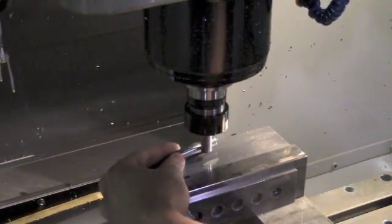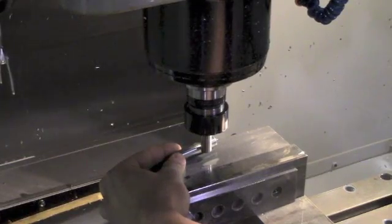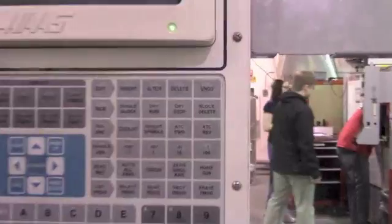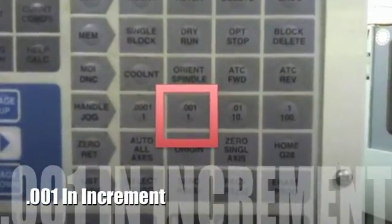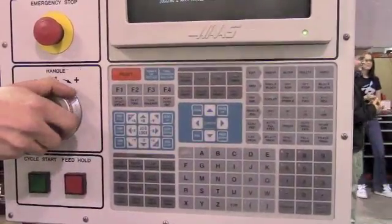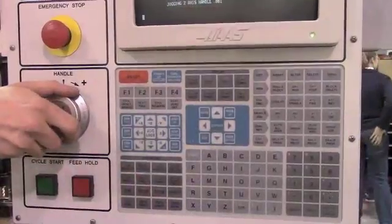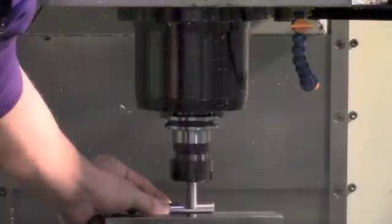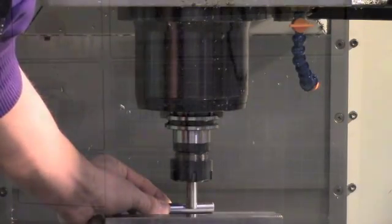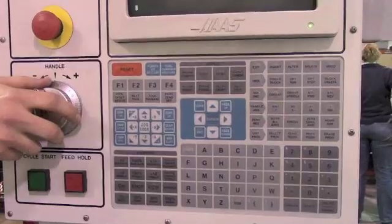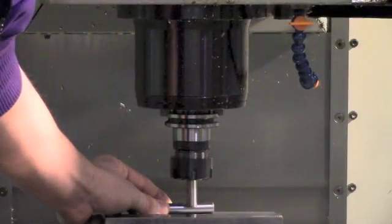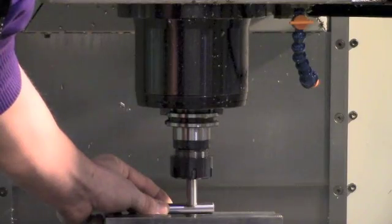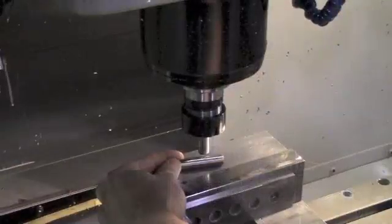Step 3: Raise the tool to exactly half an inch. Select the thousandth increment button. Slowly raise the tool up by rotating the handle wheel clockwise. One handle wheel click at a time, slowly raise the tool until the dowel pin can freely slide underneath. If the tool raises too high, remove the dowel pin and repeat step 2.